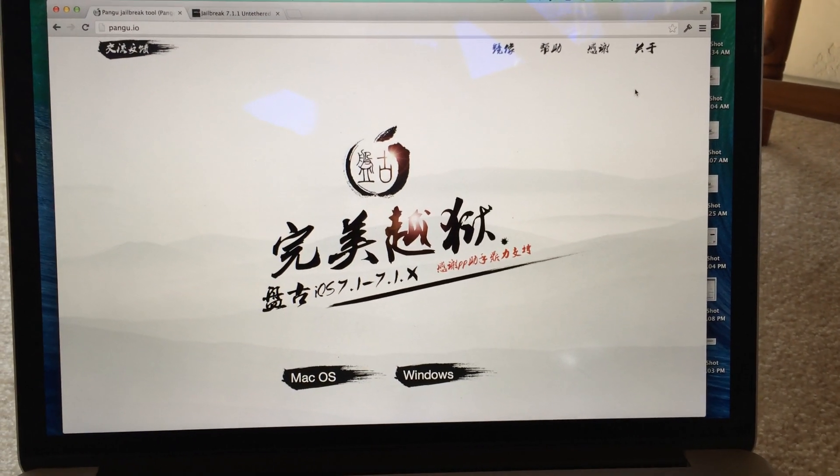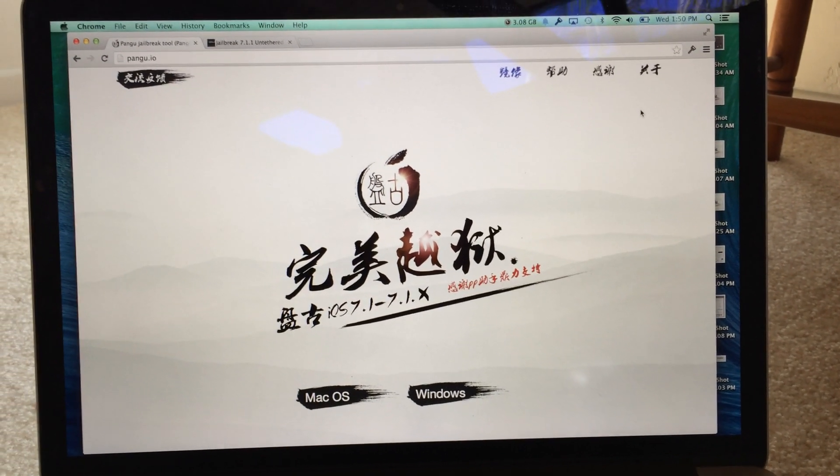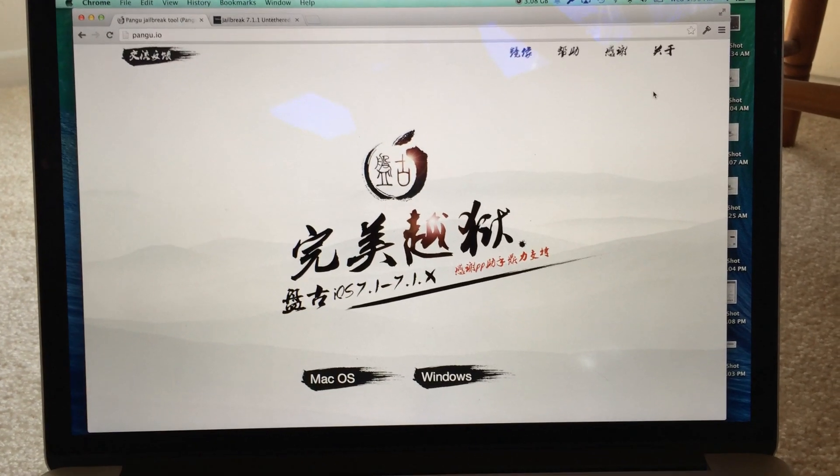Hey guys, what is up? Two days ago a new jailbreak called Pangu was released.